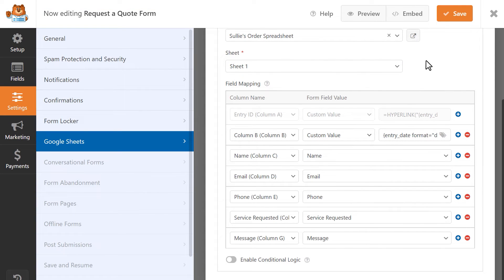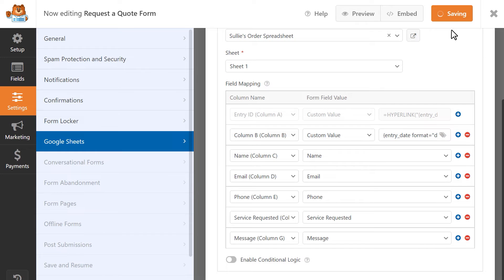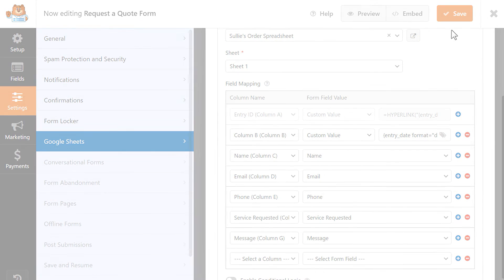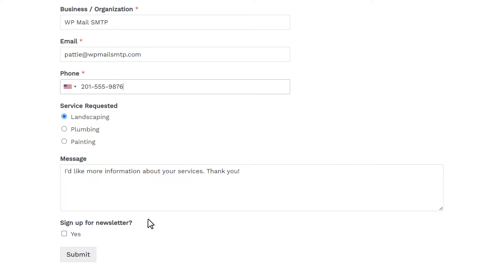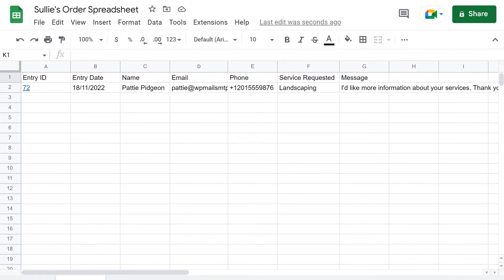When you've finished configuring your connection, click on the Save button on the top right corner of the page. Go ahead and test your form to make sure that everything is working properly and you're all set. You now know how to set up and use the Google Sheets add-on by WPForms.